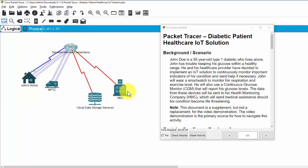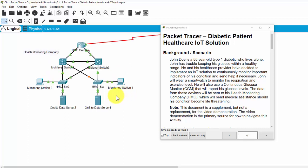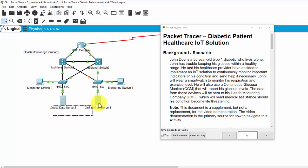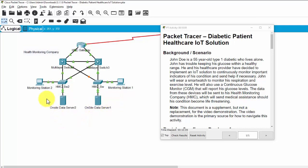We can send medical assistance should his condition become life threatening. So this is HMC with two monitoring stations to monitor the health of the patients or their client. And there is two servers to store the data of the patient, the health data of the patients.